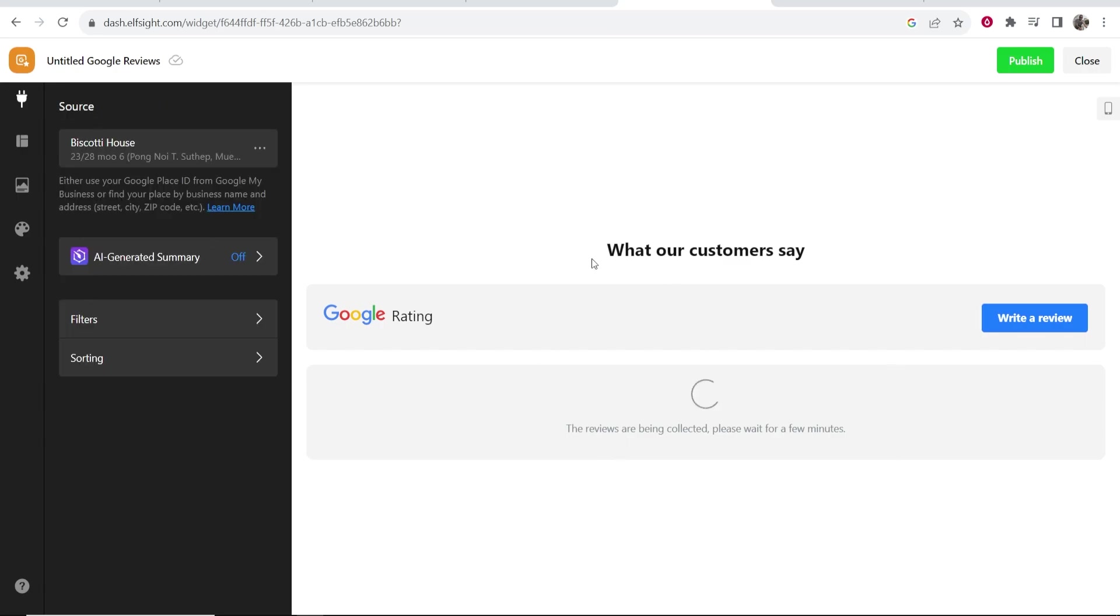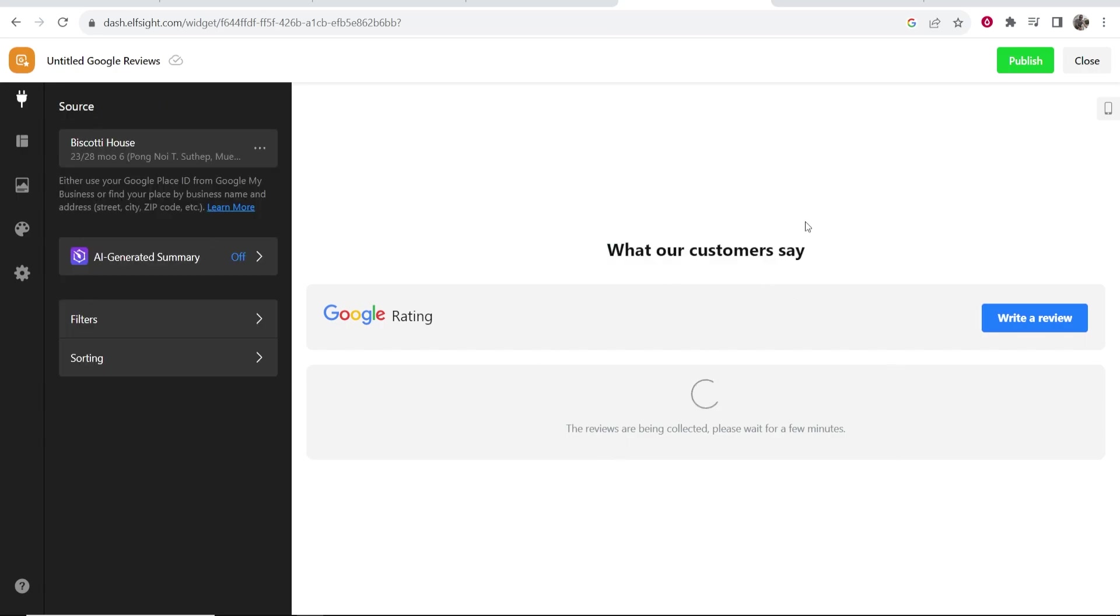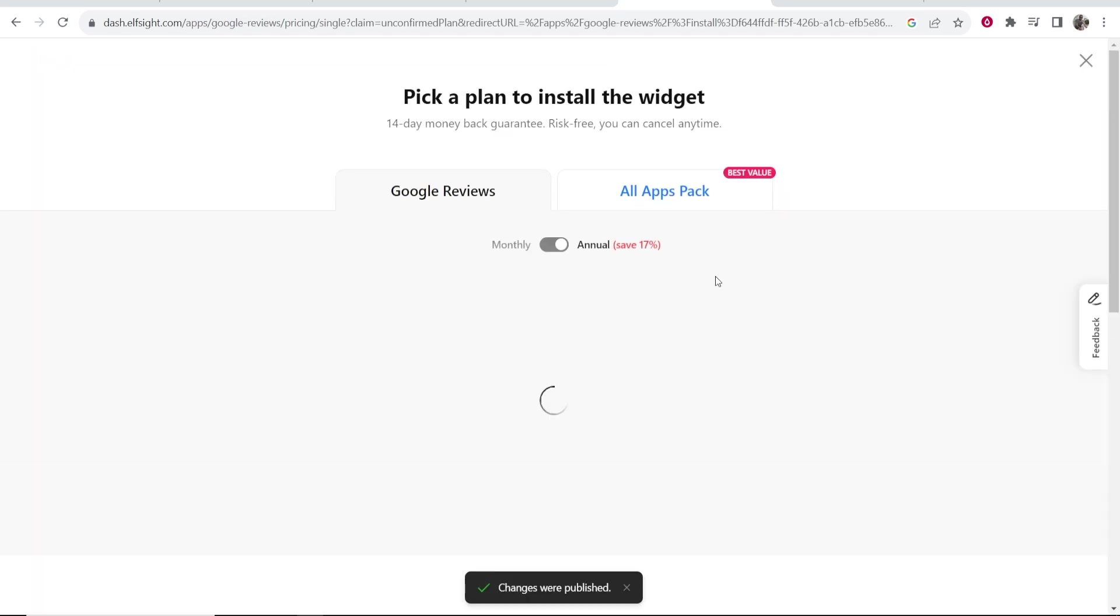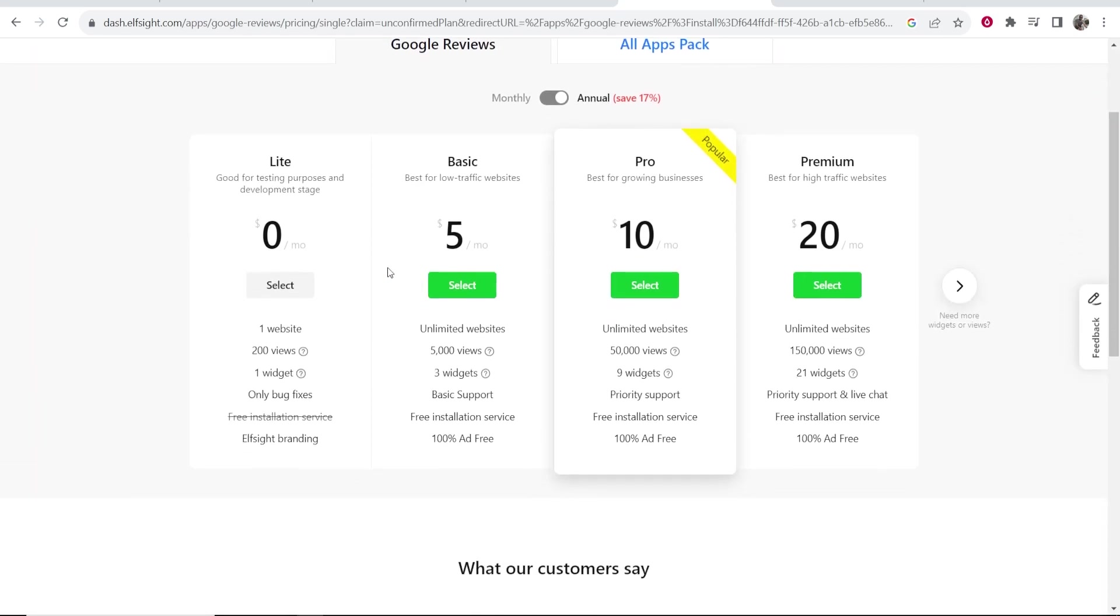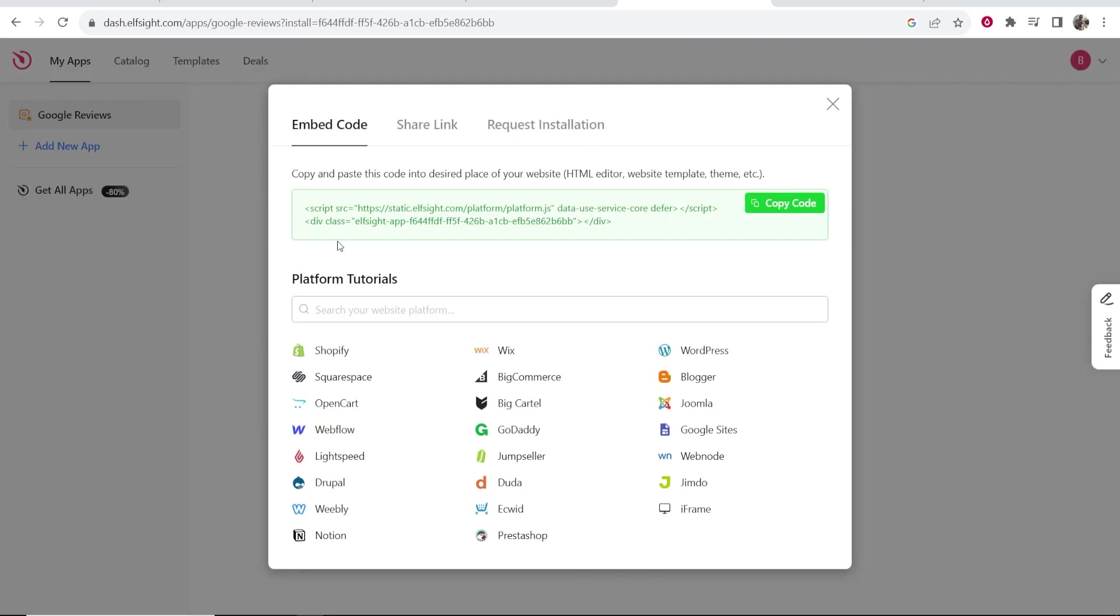If this doesn't load on the preview it doesn't matter, just click on publish and it will save that. Now you can choose the pricing plan. If you're just starting out with your business, go to the light one which is free for one website. Click select and it will give you the source code which you can embed. Go ahead and copy this.